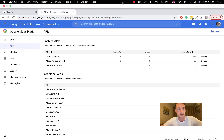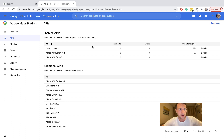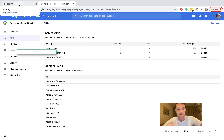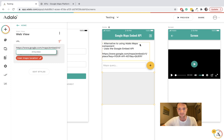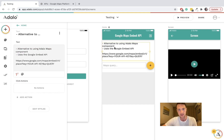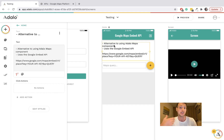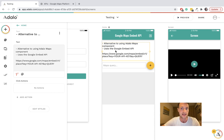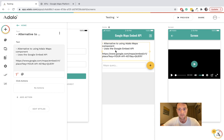Hello everyone, I'm making a quick video today about how to use Google Maps with the Embed API. This is an alternative to using the Maps component — we're using the Google Embed API. Why do we want to use this maybe?